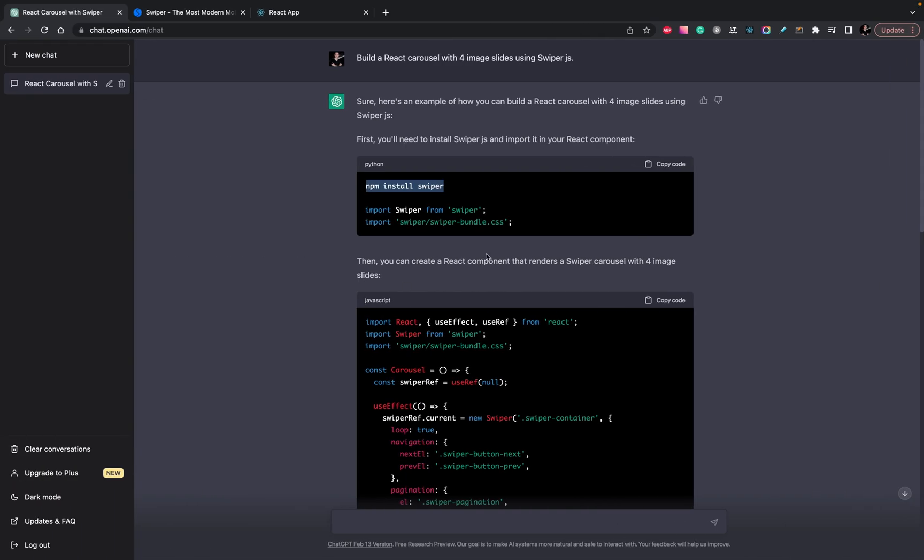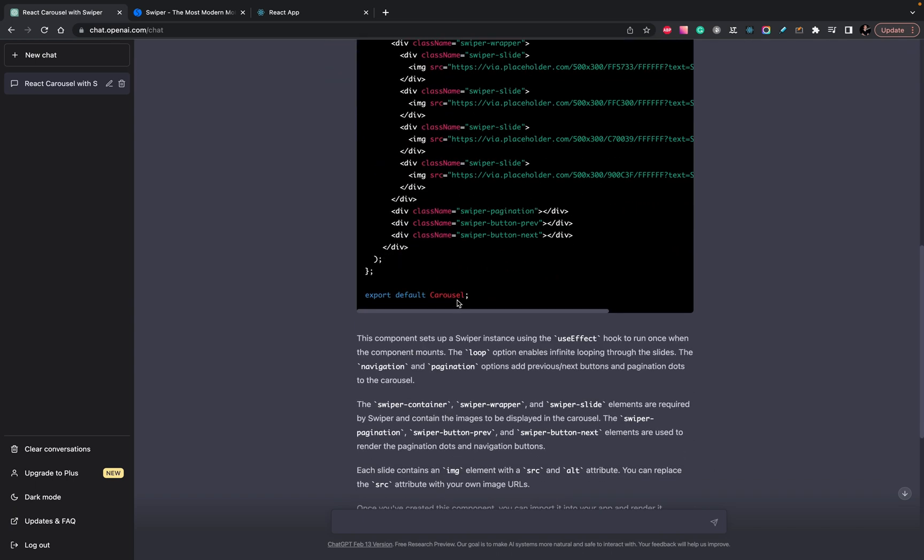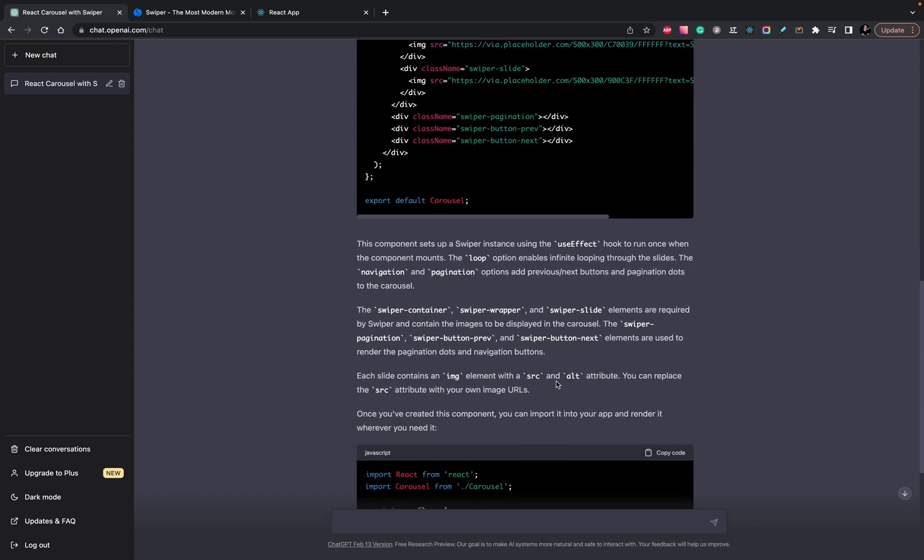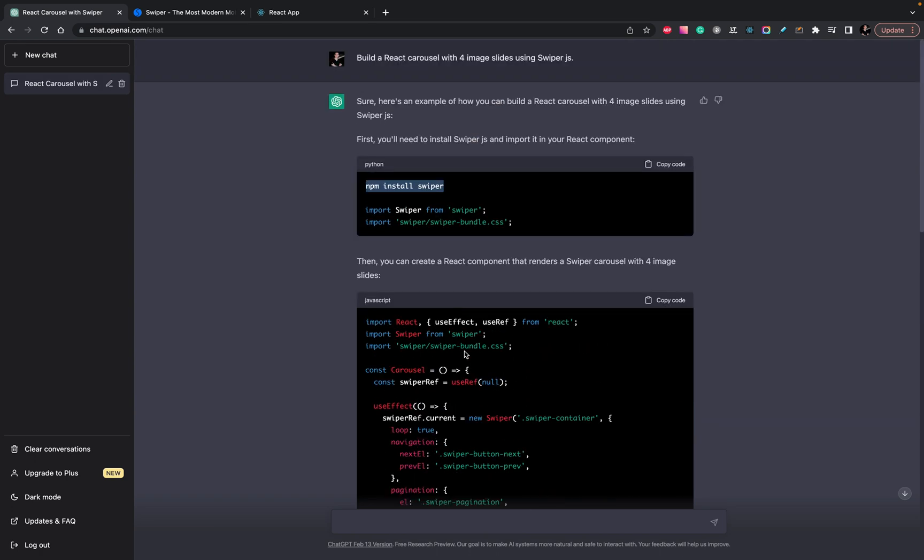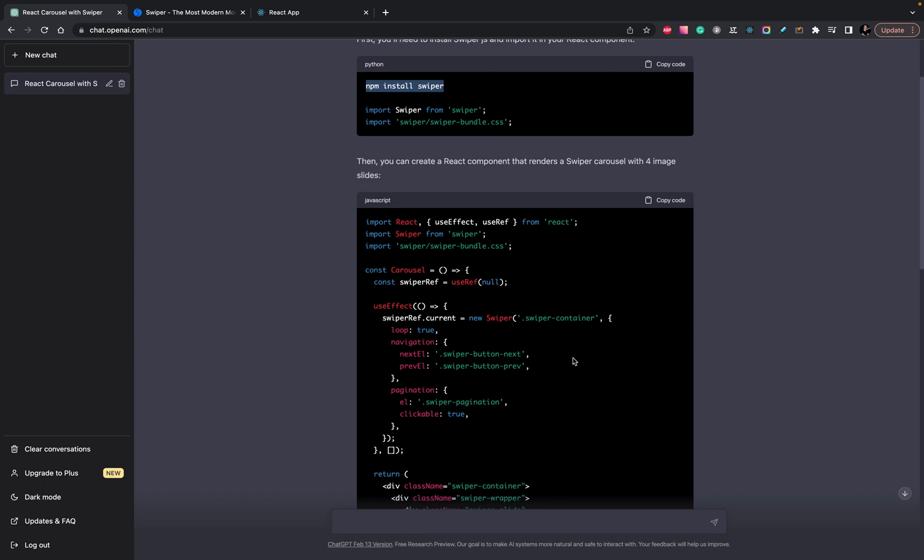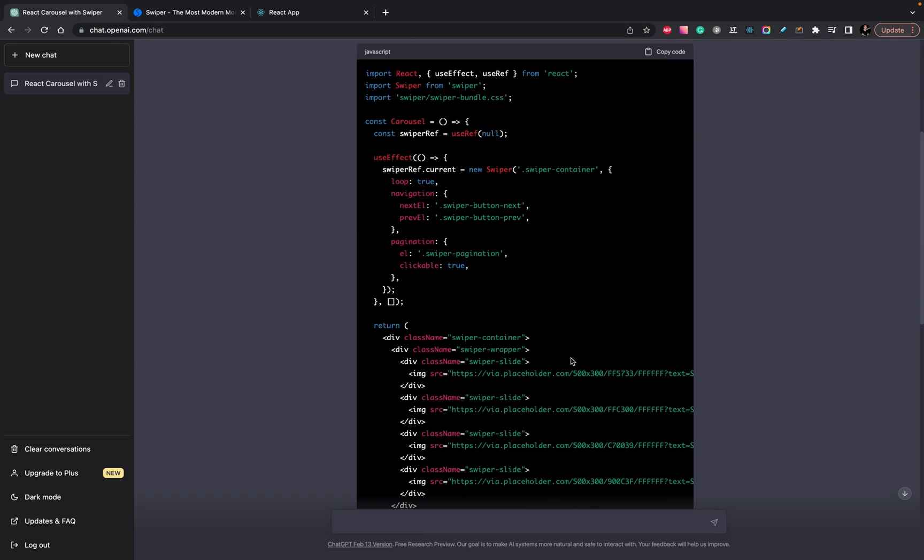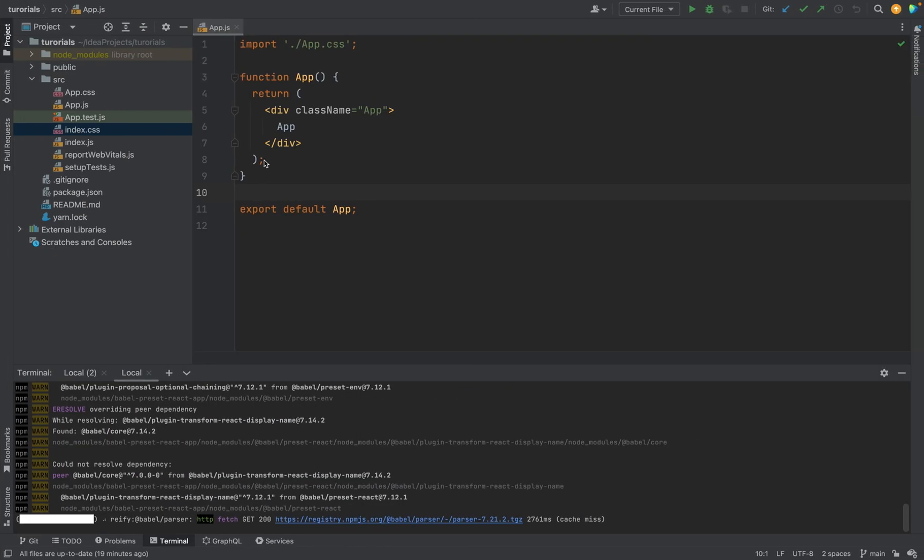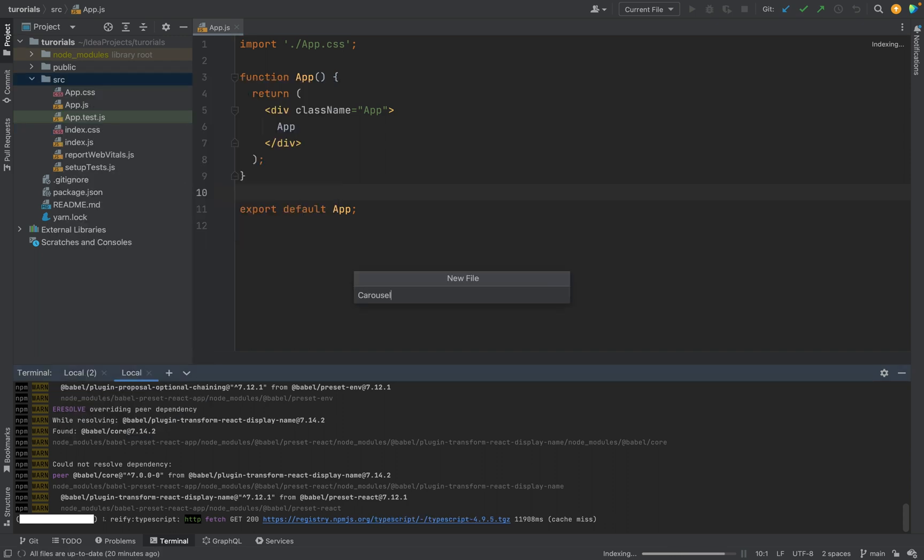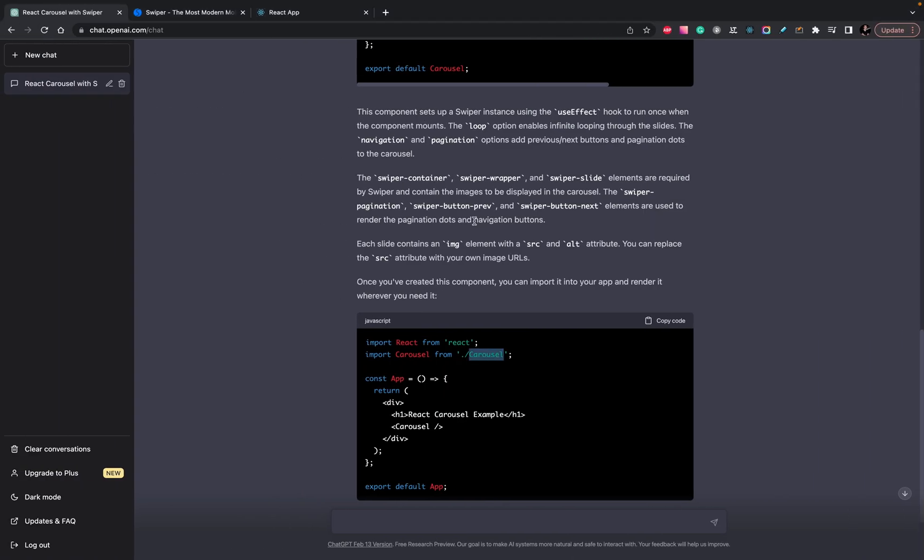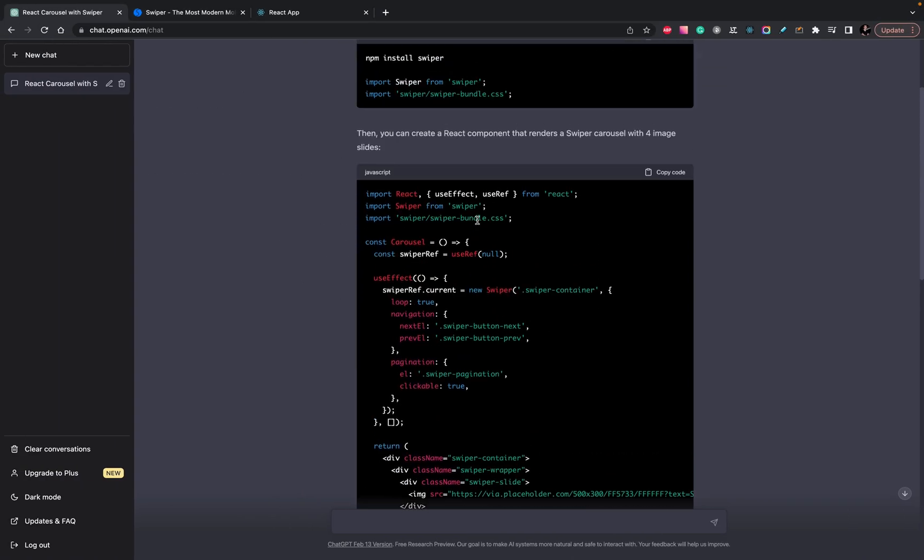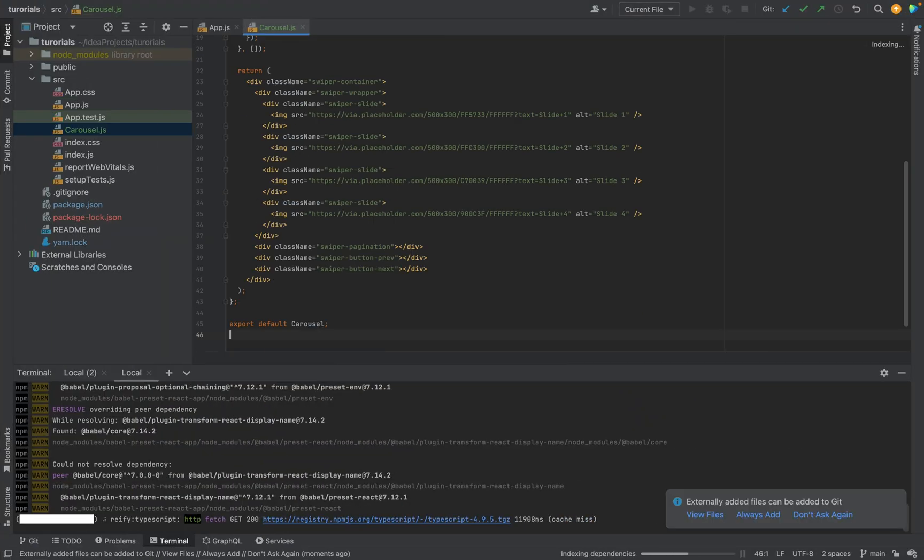The next, we need to create a component. Yes, we have it. It's called carousel. Let's copy everything. In the source, we will create a new file, carousel.js. Then we will just copy everything what it provides.